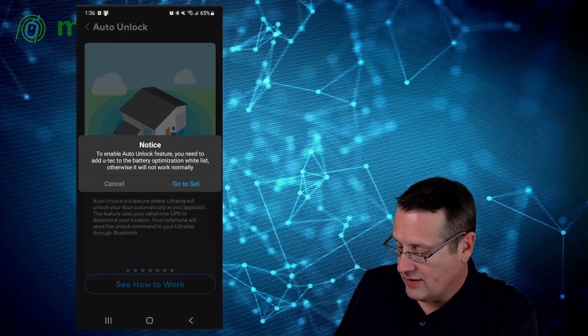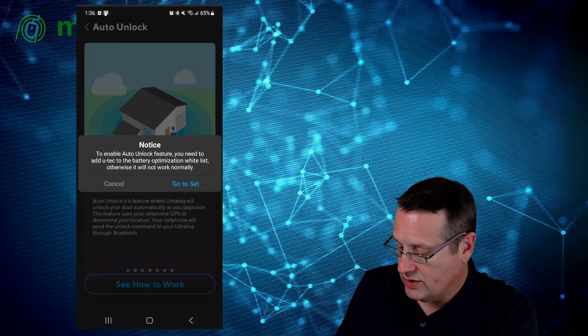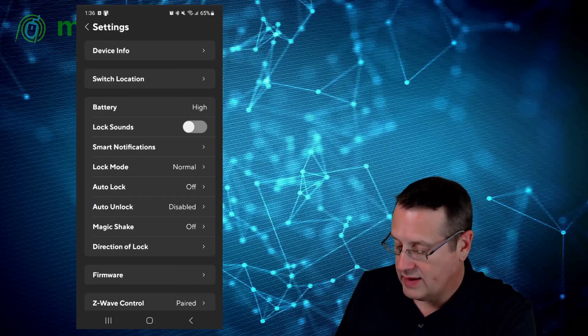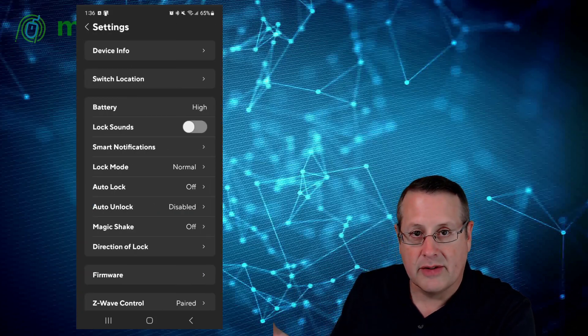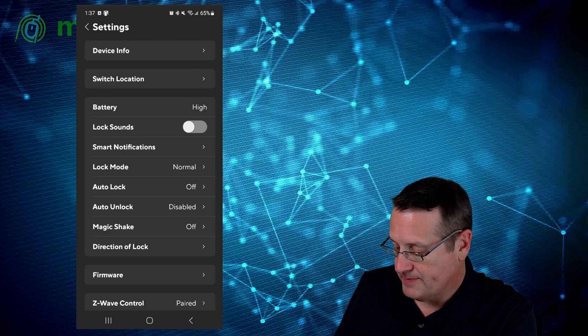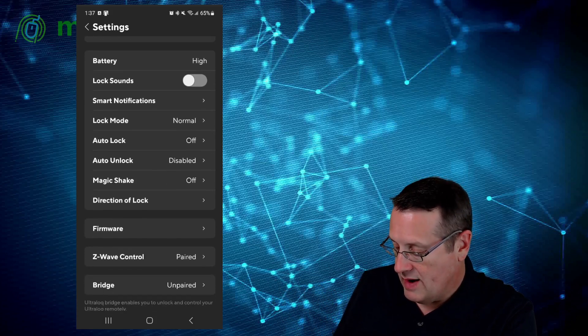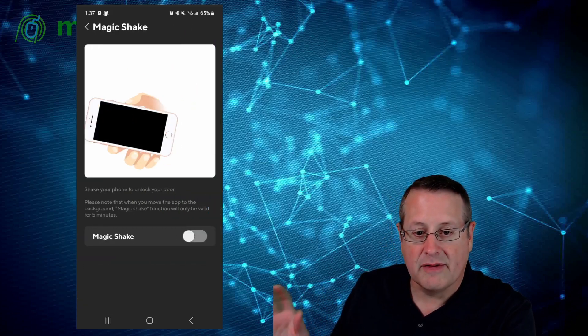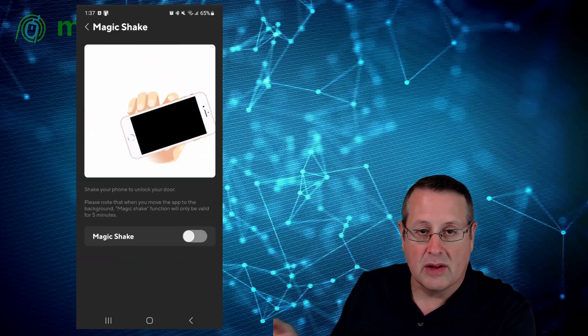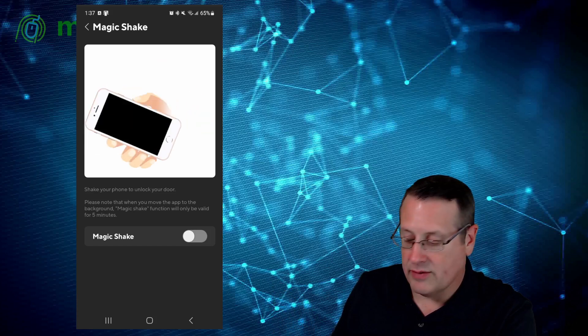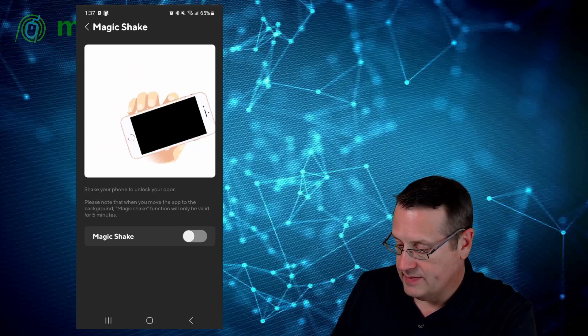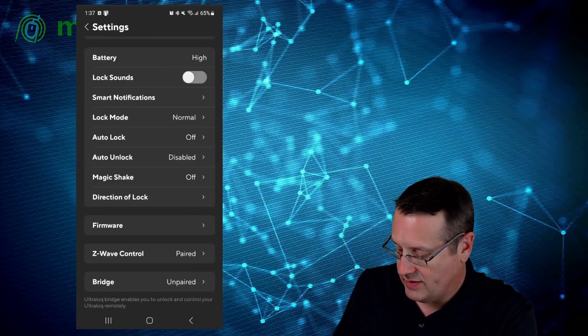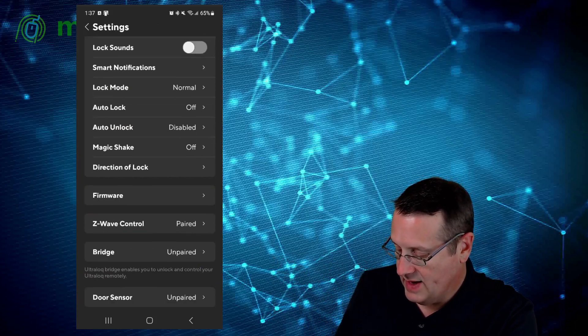Auto unlock is also disabled. You can set auto unlock. If you walk up with your phone, you can set a geofence with GPS and it will automatically unlock the doors when you get close. If you want to do that, you can also do that in Home Assistant. Magic shake also allows you to shake the phone to unlock your door as well. That is off for me right now. And then if your lock is backwards, you can change the direction the lock spins.